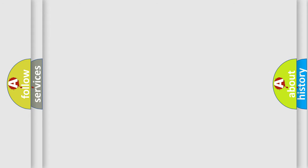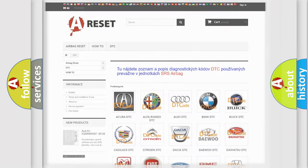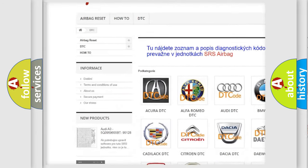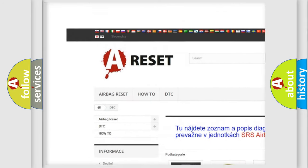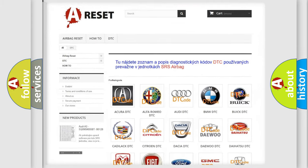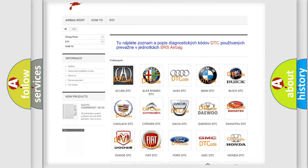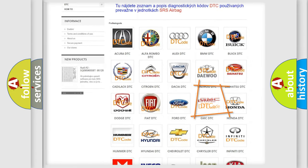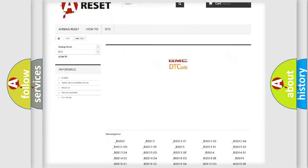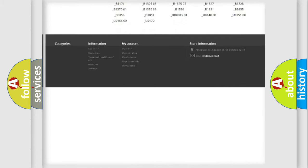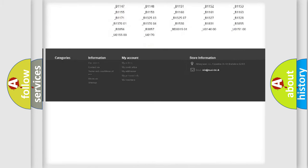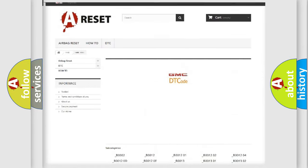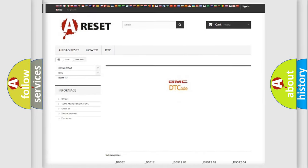Our website airbagreset.sk produces useful videos for you. You do not have to go through the OBD2 protocol anymore to know how to troubleshoot any car breakdown. You will find all the diagnostic codes that can be diagnosed in GMC vehicles.